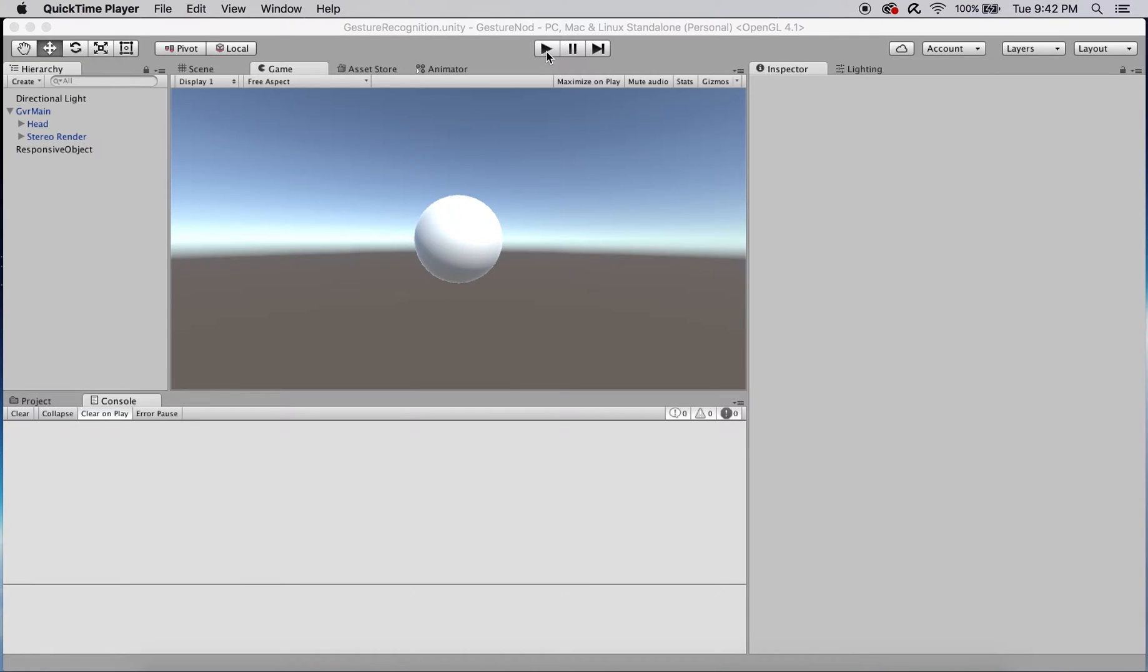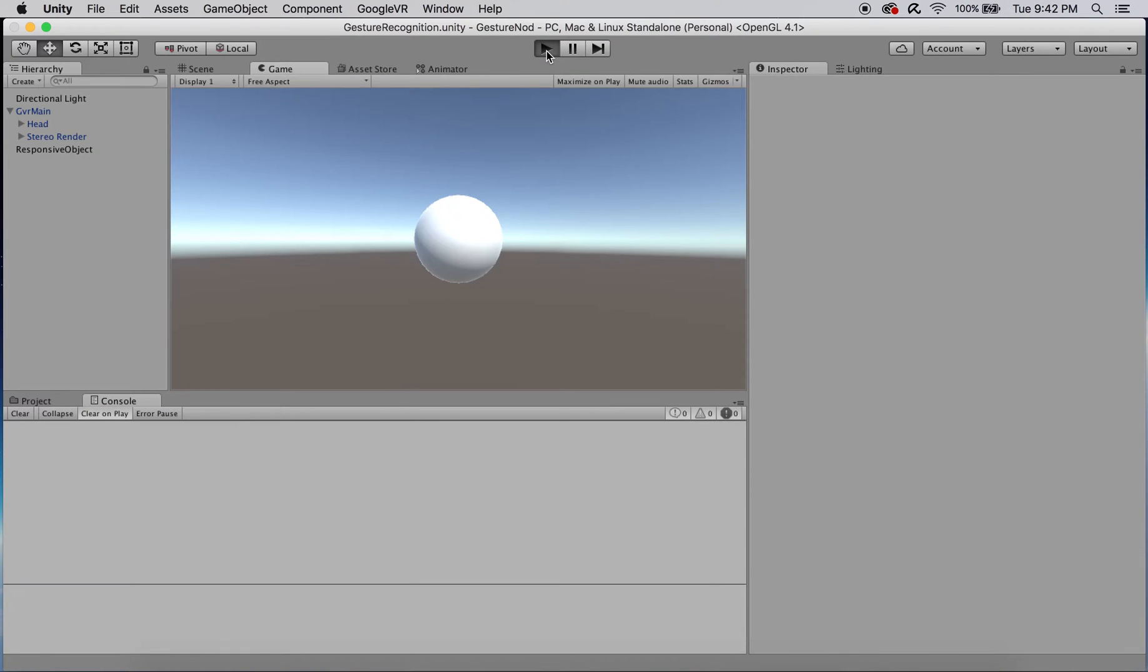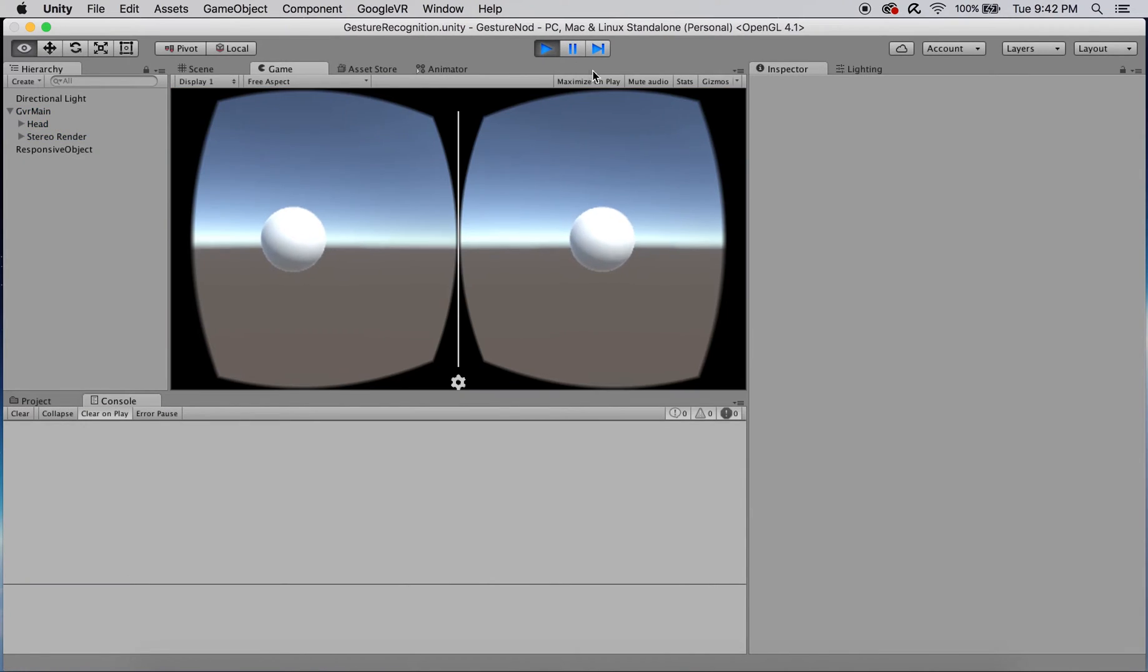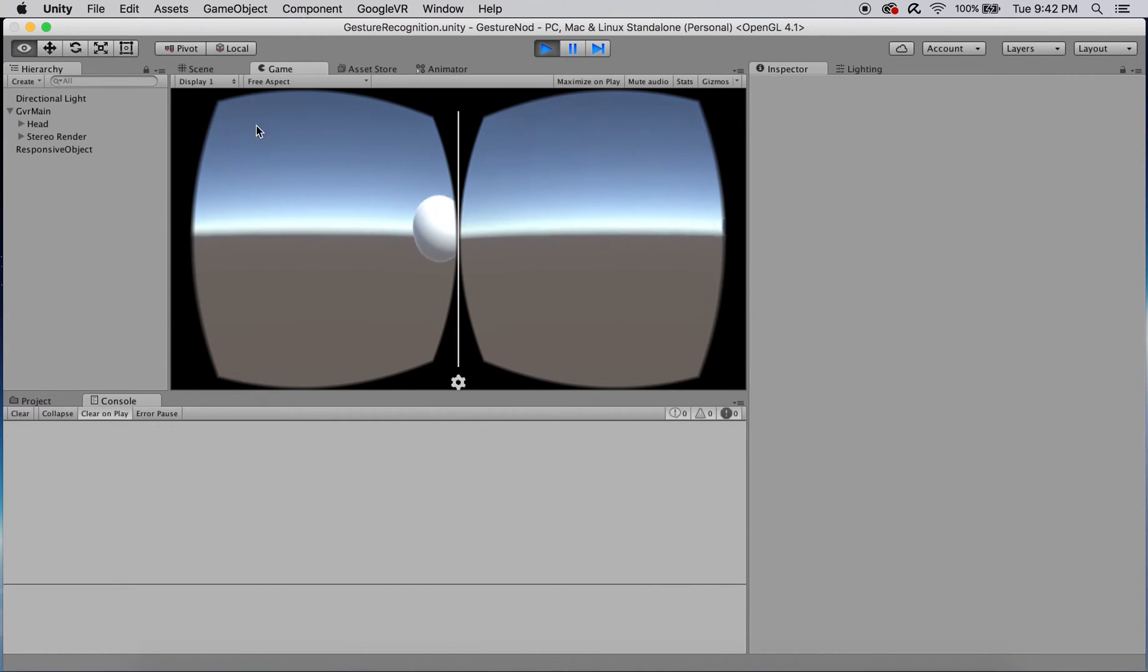Hey everyone! In this tutorial you'll be exposed to a simple way to detect if the player has nodded yes or no during your Google VR experience.